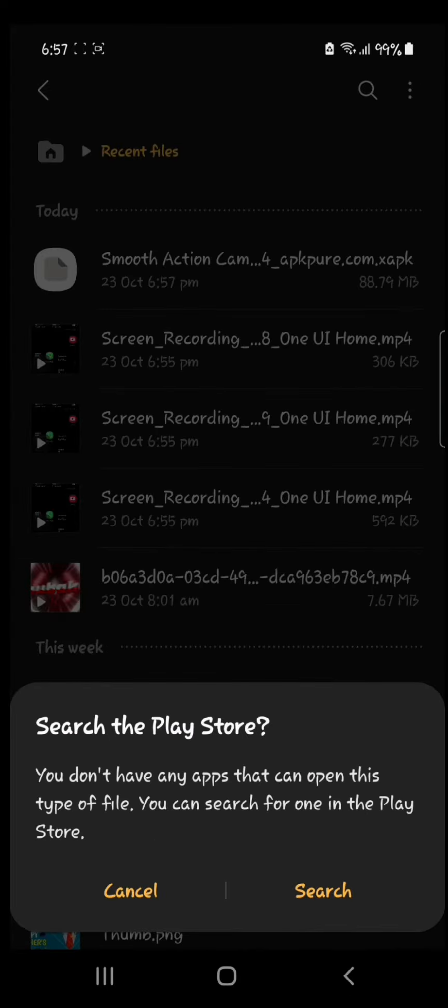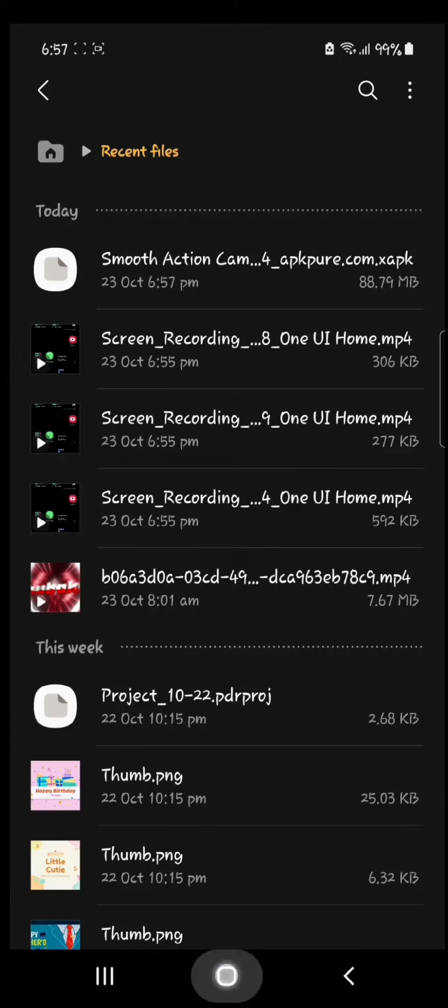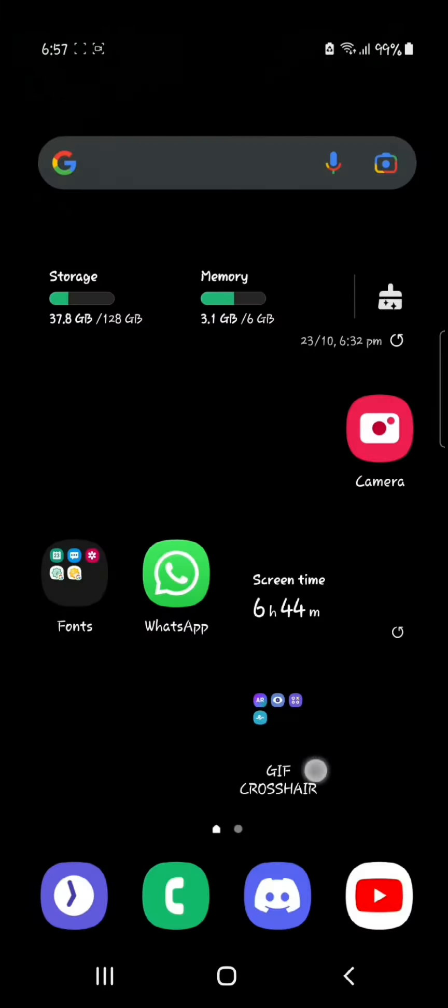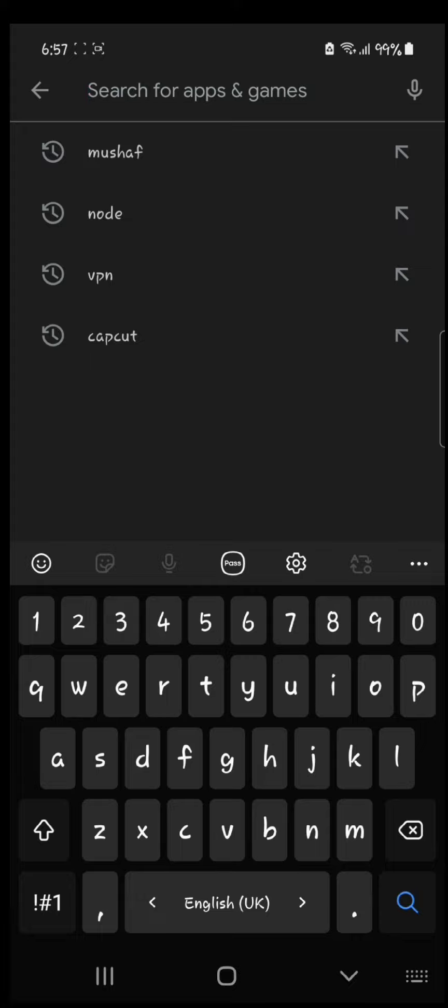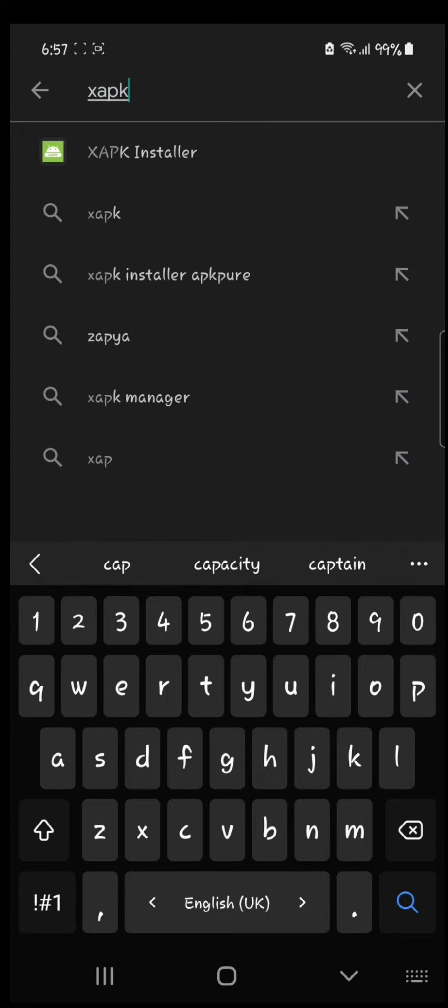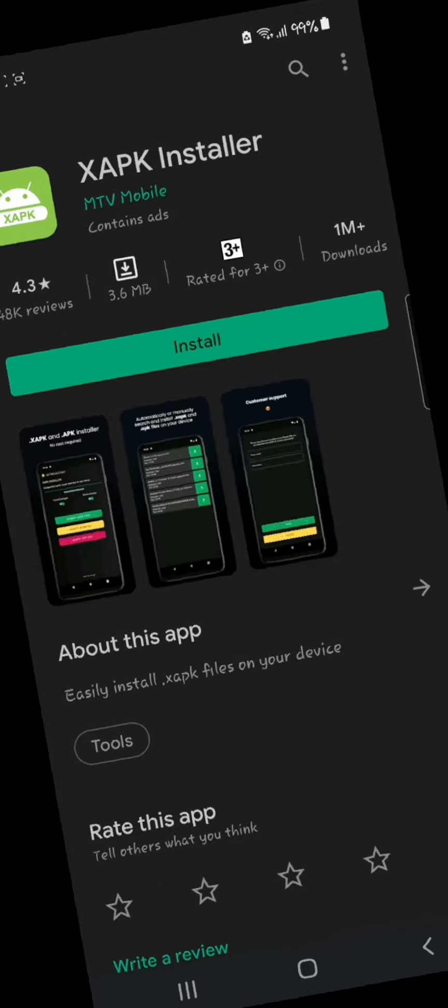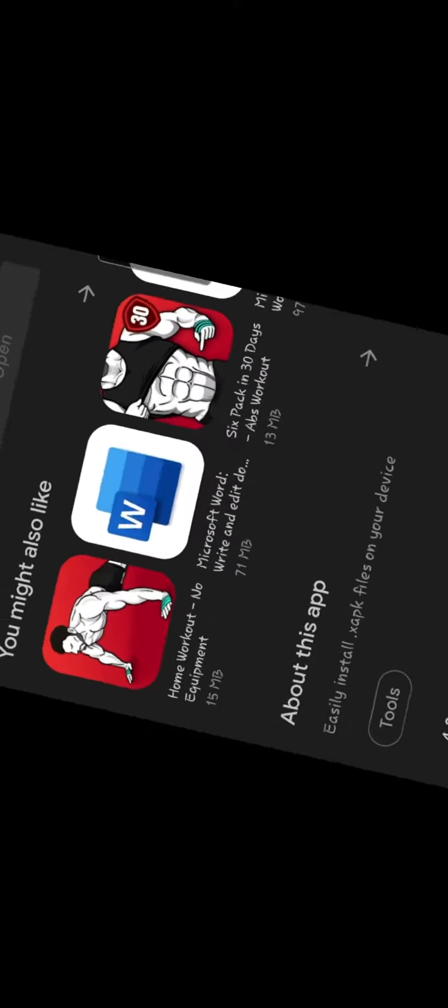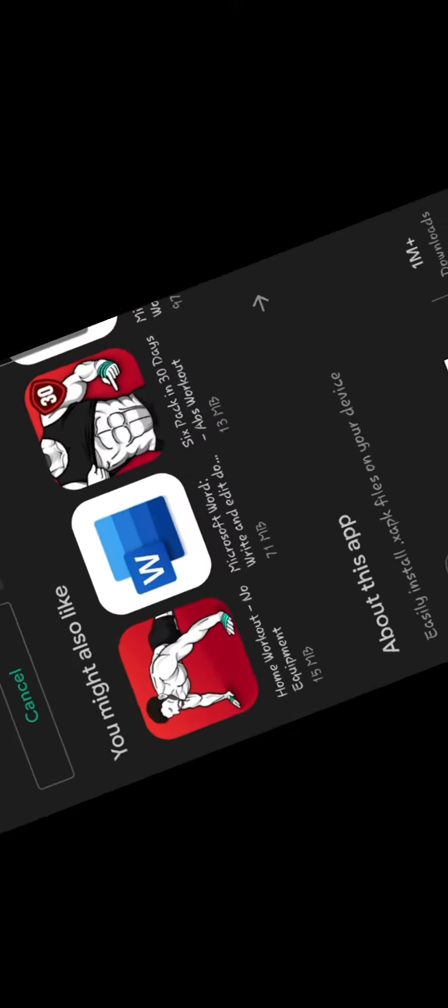So what you can do is go to Google Play Store and search for 'ZAPK installer', then click download. I'm going to wait for this to download.